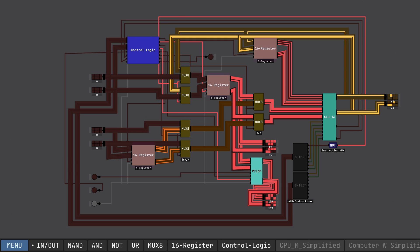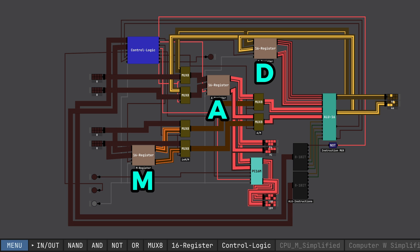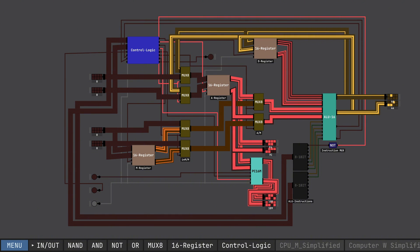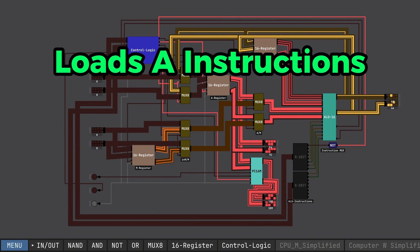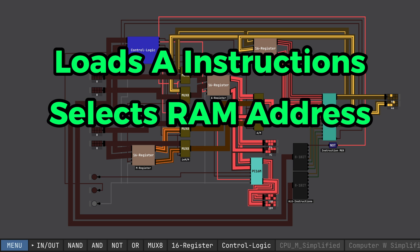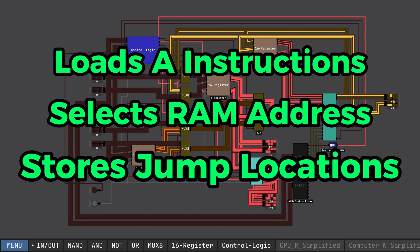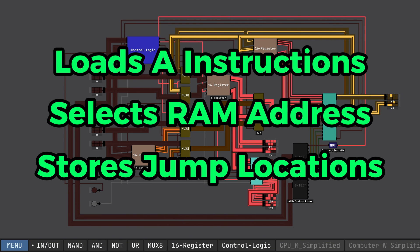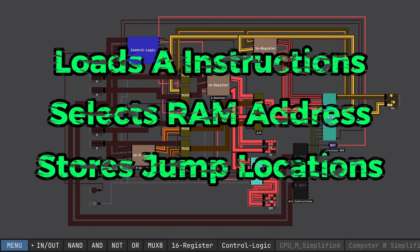Next, we have our registers. Registers hold one number for immediate use. My CPU will have three registers total: register A, register D, and register M. Each register does something specific for my CPU. So let's start with register A. Register A is the busiest register. When we have an A instruction, that number will load directly into the A register. The A register is also in charge of selecting which RAM address that we'd like to get the data from, and it also handles jump conditions.